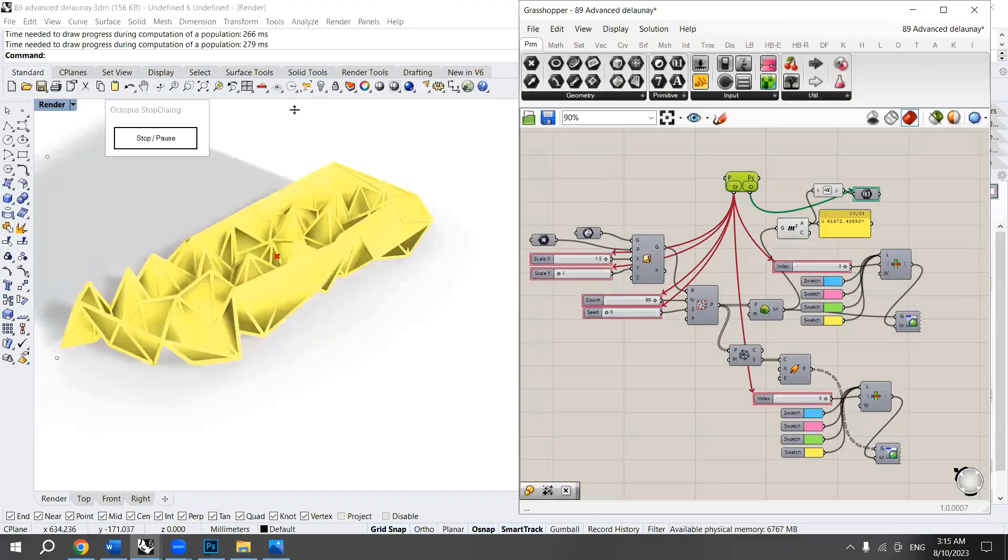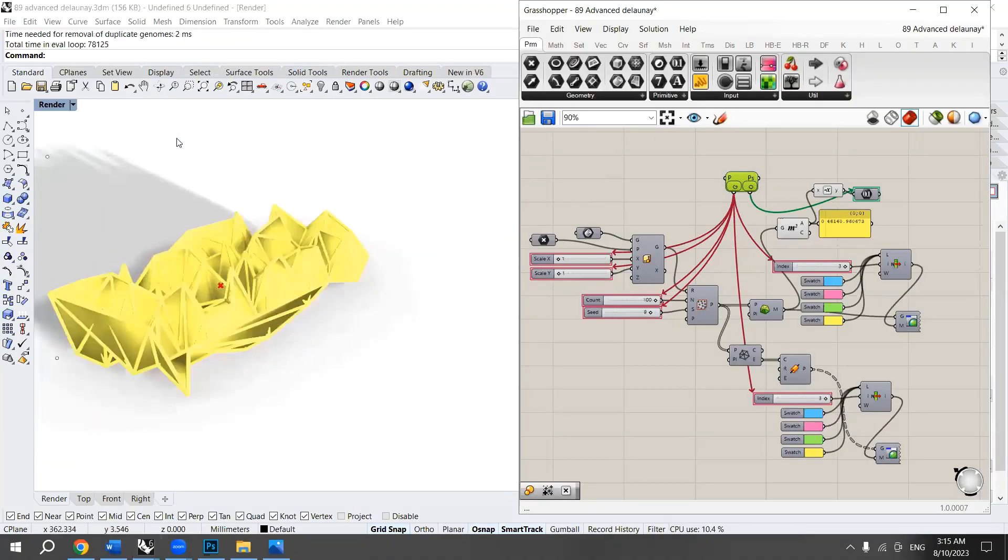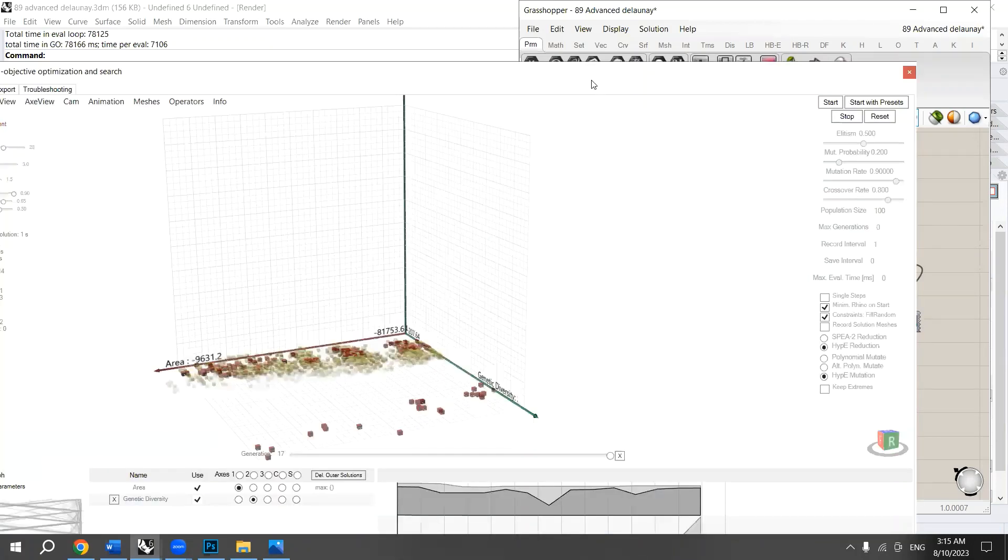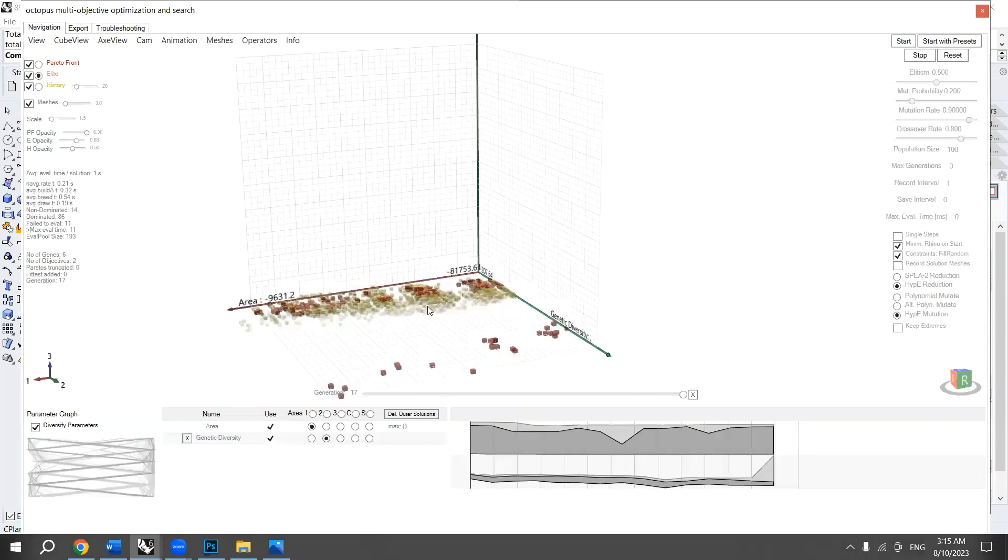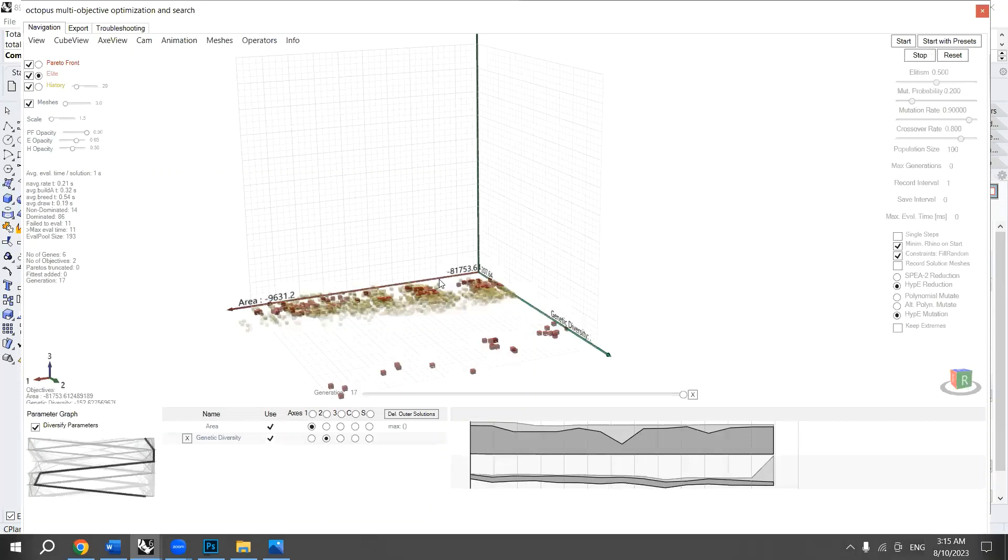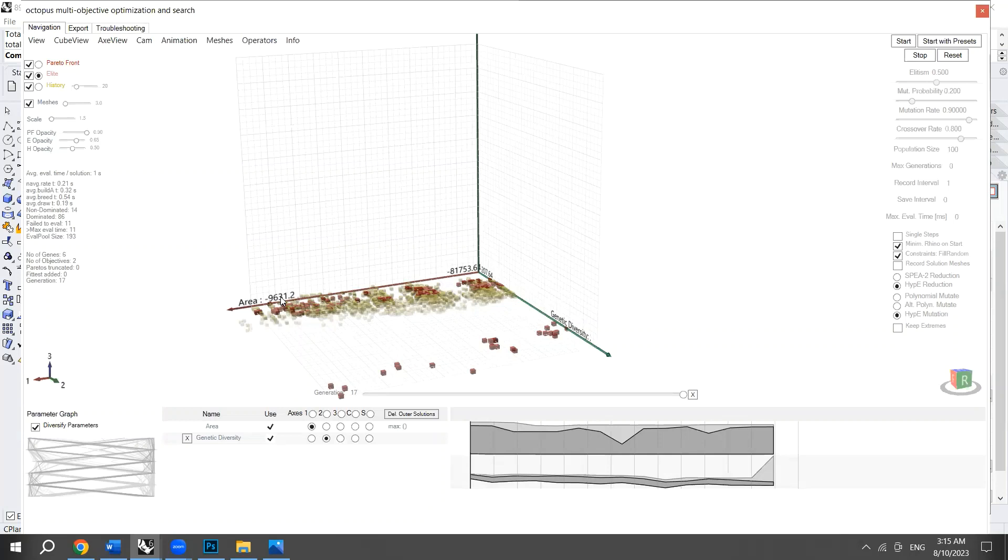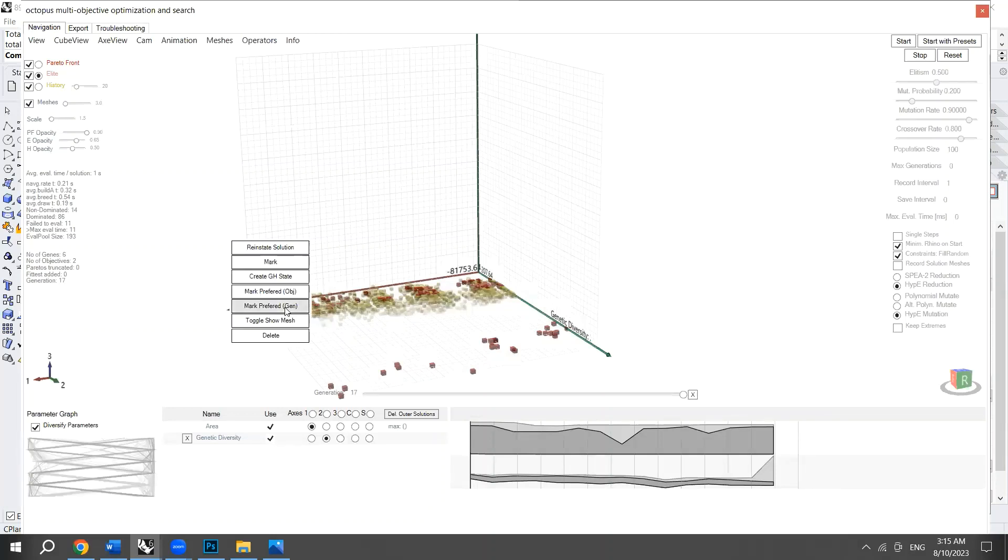So now I will stop Octopus from here. And double click on this so that I could see the Octopus user interface. And now as you can see here, we have different iterations. And here is the area—so in the corner stands the largest area and here we have the smallest area. So now I will start by clicking on one of these iterations and reinstate solution.